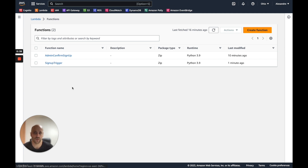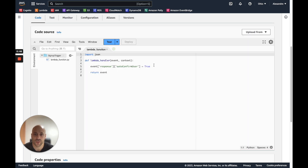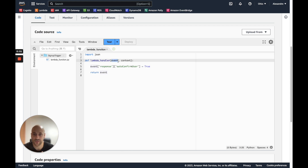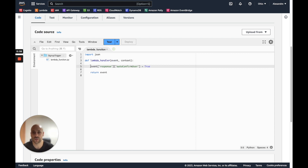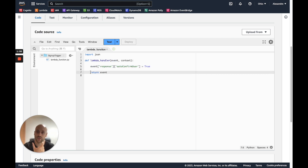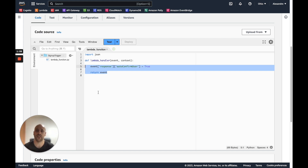Now let's try the last flow. For the automatic confirmation I have created a signup trigger function. This function is very simple: we receive the trigger event with other parameters, we just change the response, and return the whole object. It's just two lines. Now what we need is to create a trigger in Cognito — we need to call this function from within Cognito.